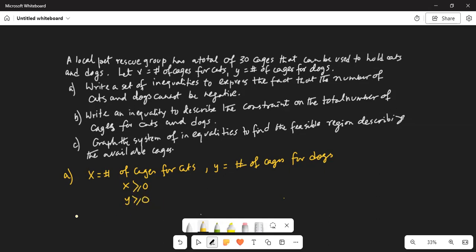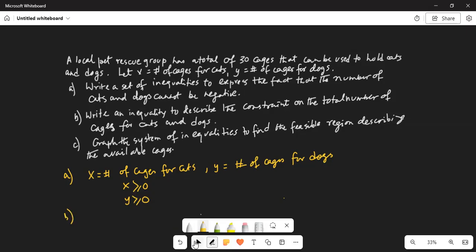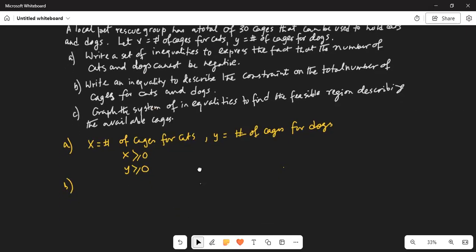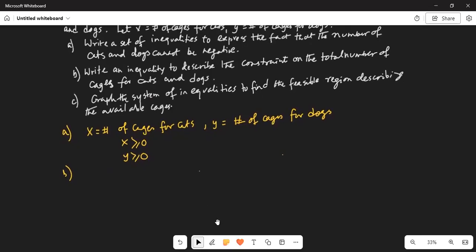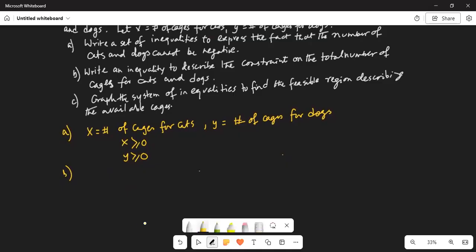Part b. We also know the total number of cages available for cats and dogs is limited to 30. So x plus y should be less equal to 30. That's part b.